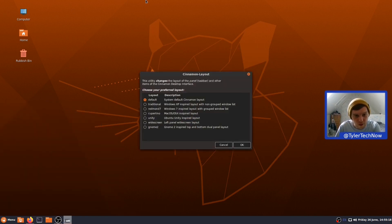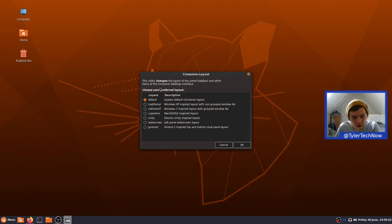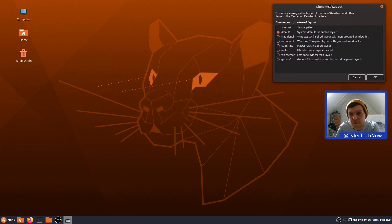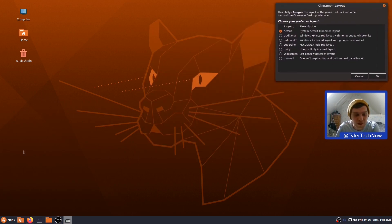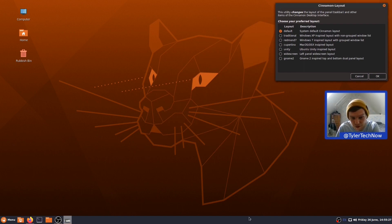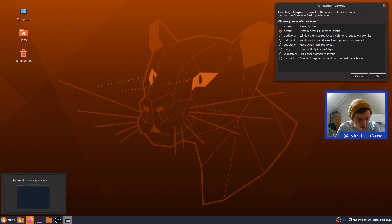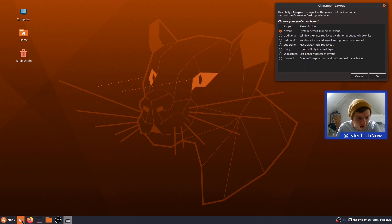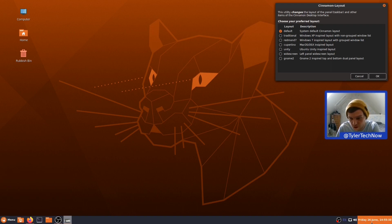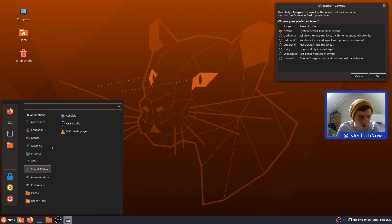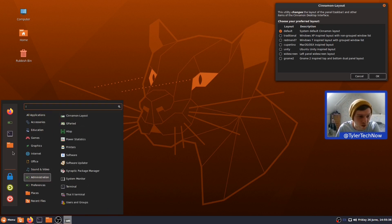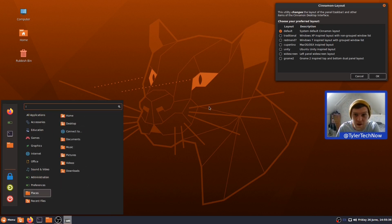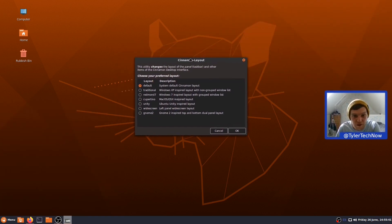So, let's have a little look here. So, the utility changes the layer of the panel, taskbar, and other items as the Cinnamon desktop interface. So, at the moment, we're on the default, which is the standard Cinnamon layout with your taskbar at the bottom. A Show Desktop button. Is that a quick launch? No, so just a Show Desktop button, no quick launches. You have your clock to the right, as well as your sound and network and things like that. And then, opening that up will be your menu with a few little buttons to the left there.